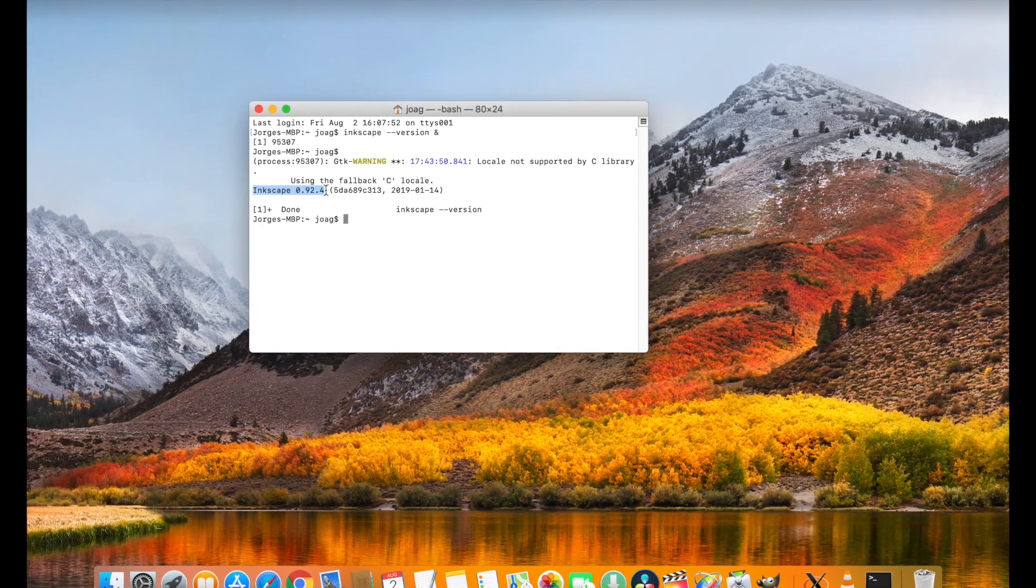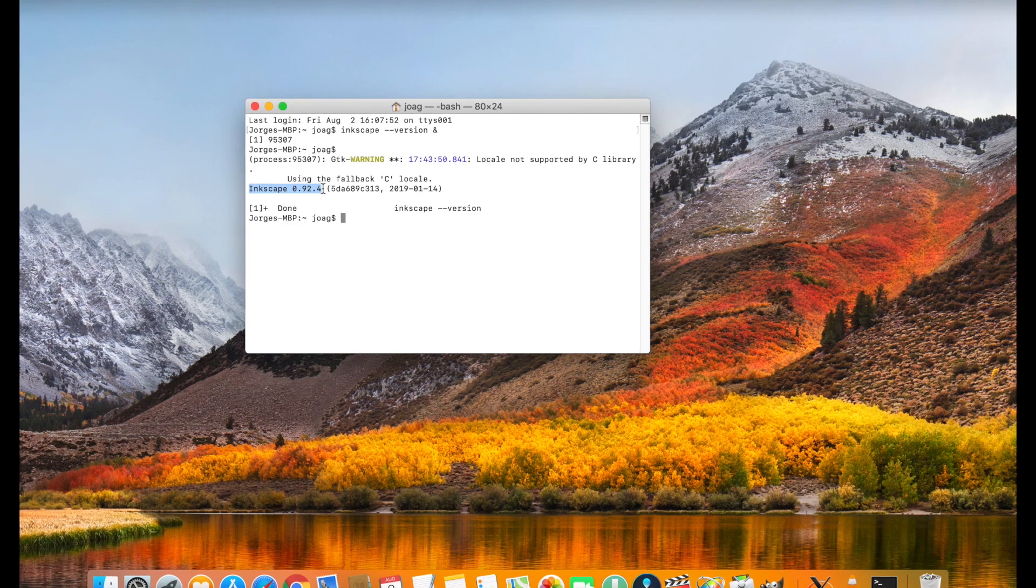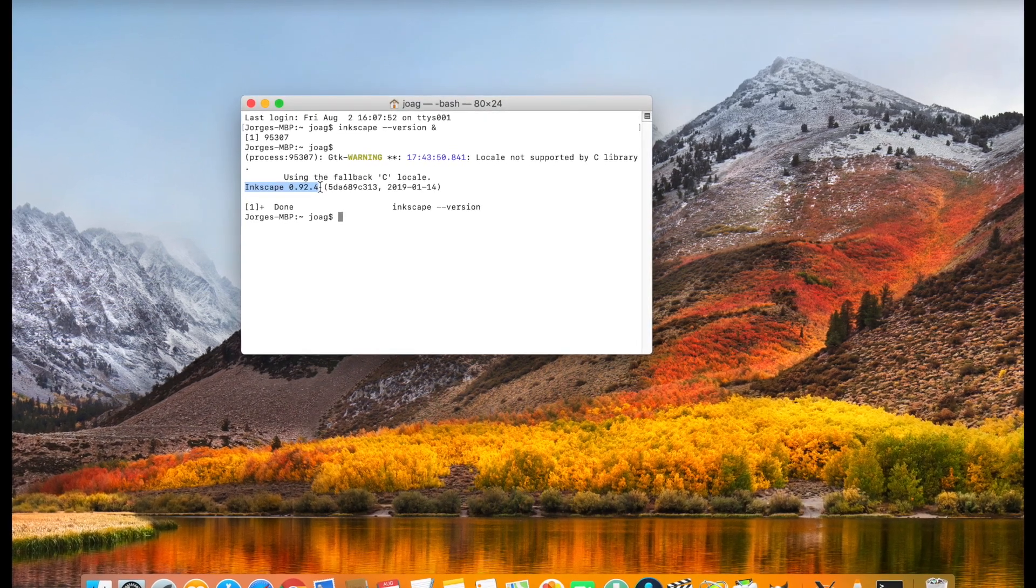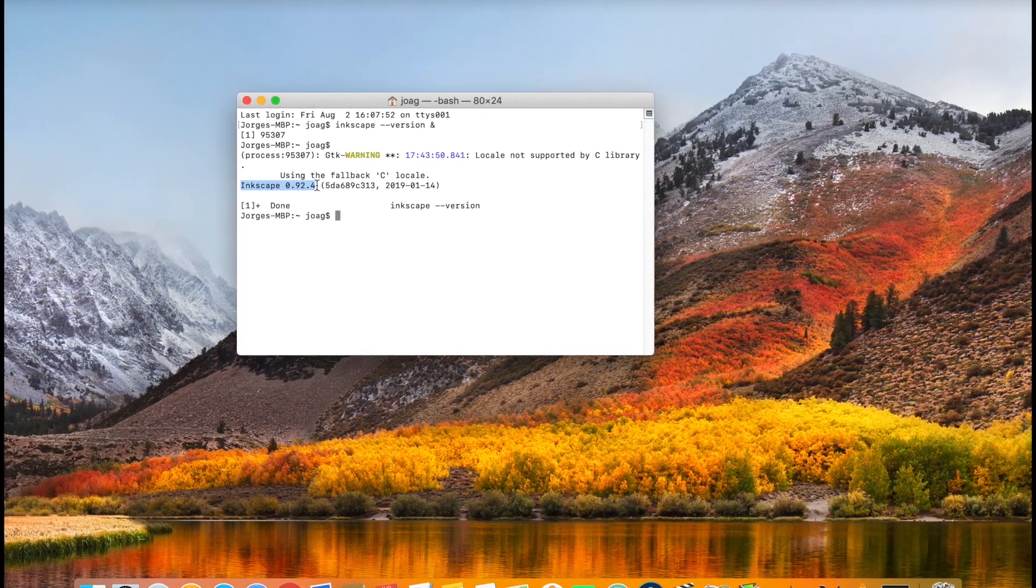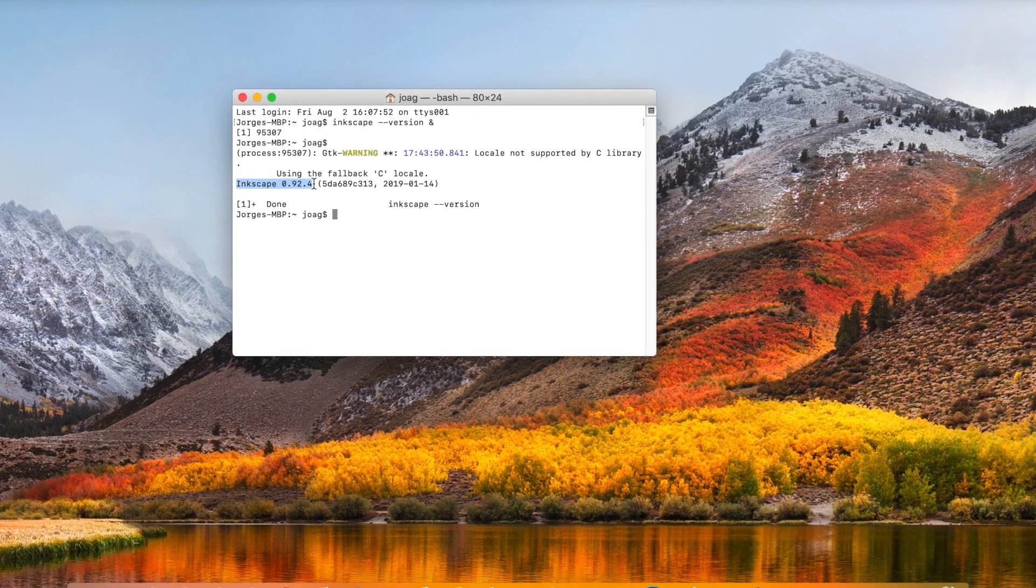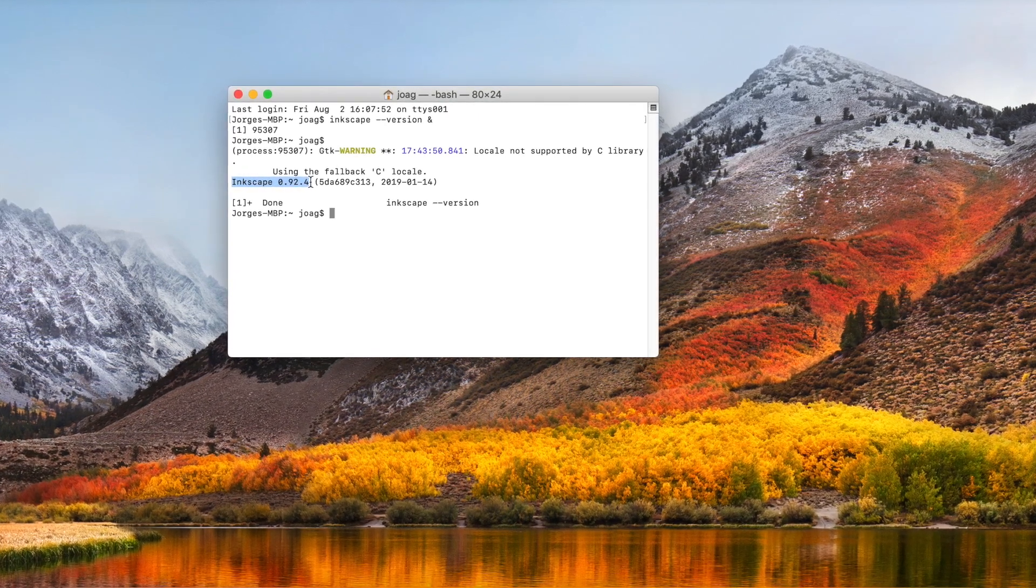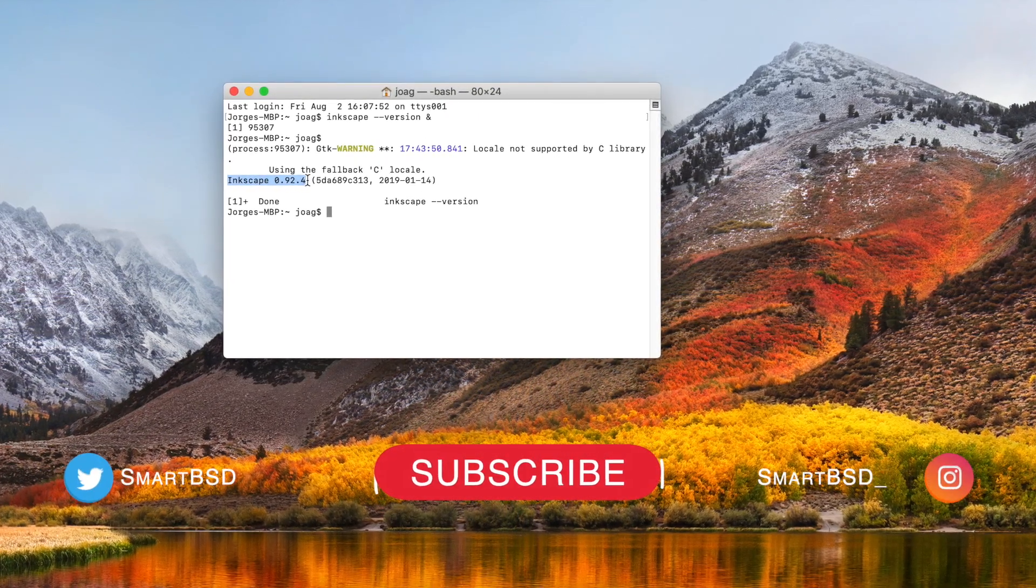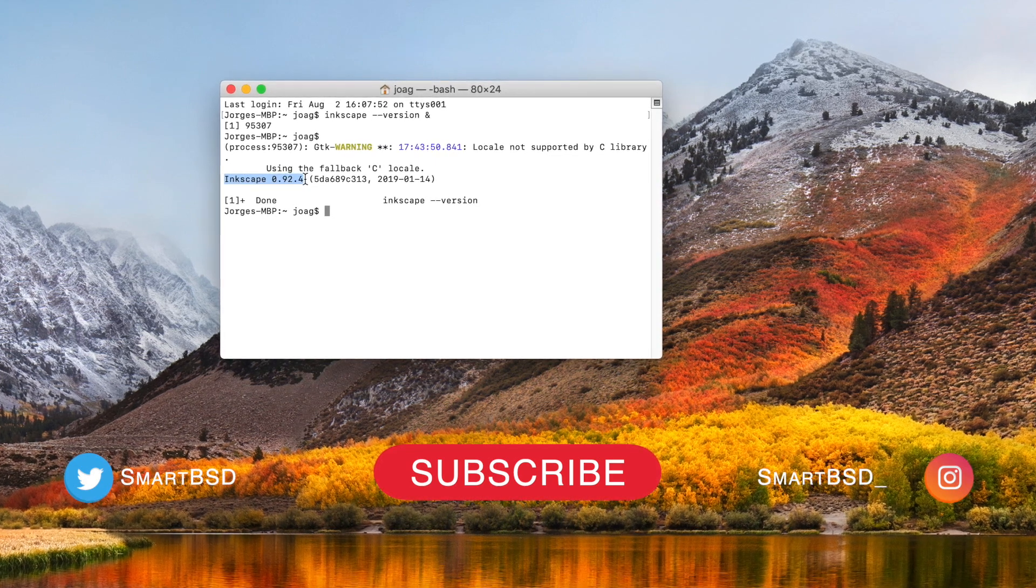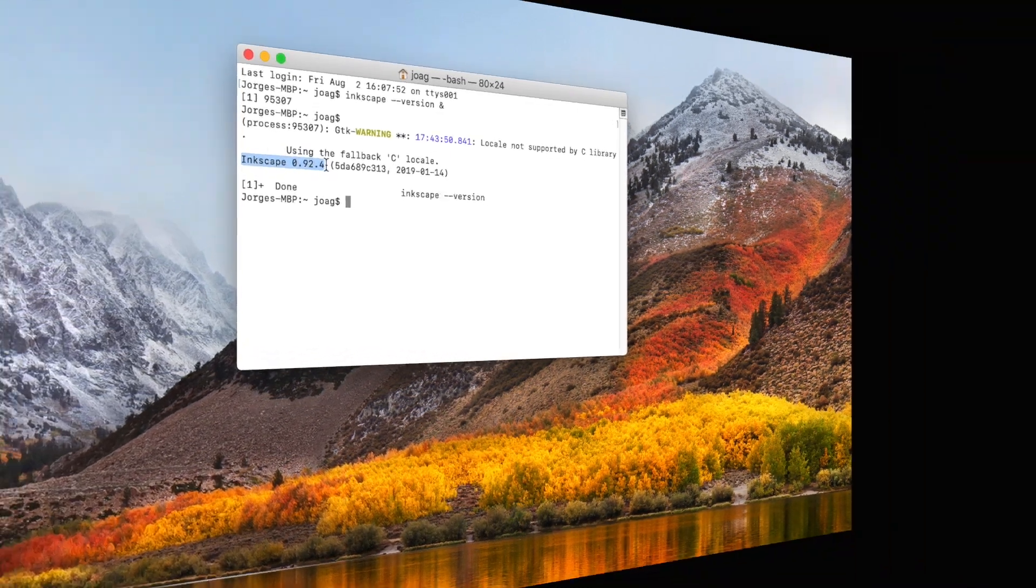That's it for this video. I tried to make it as short as possible. If you need help, just let me know in the comments below and I'll get back to you as soon as I can. If this video was useful to you, give it a like, share it, and subscribe to our YouTube channel so you don't miss our next video. See you guys in the next one.